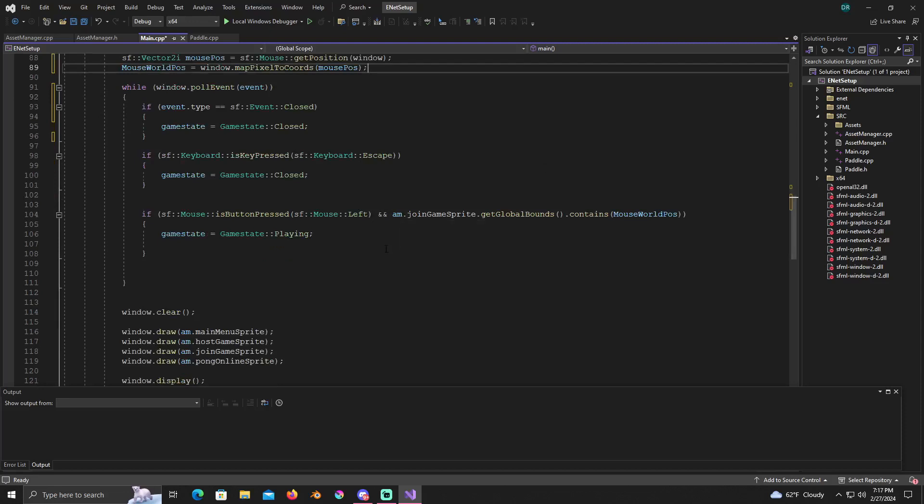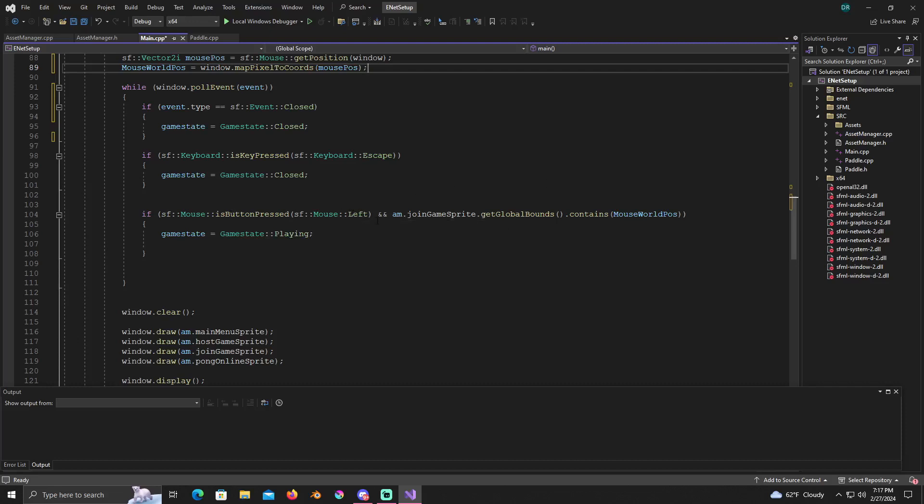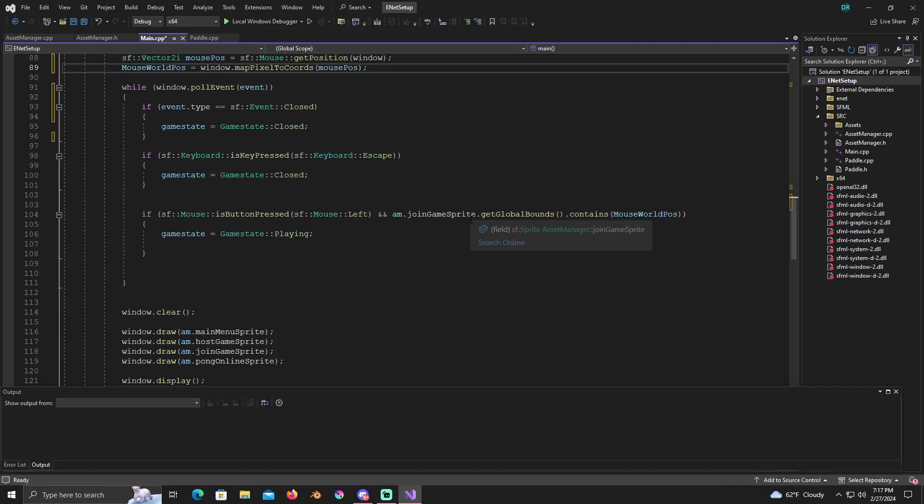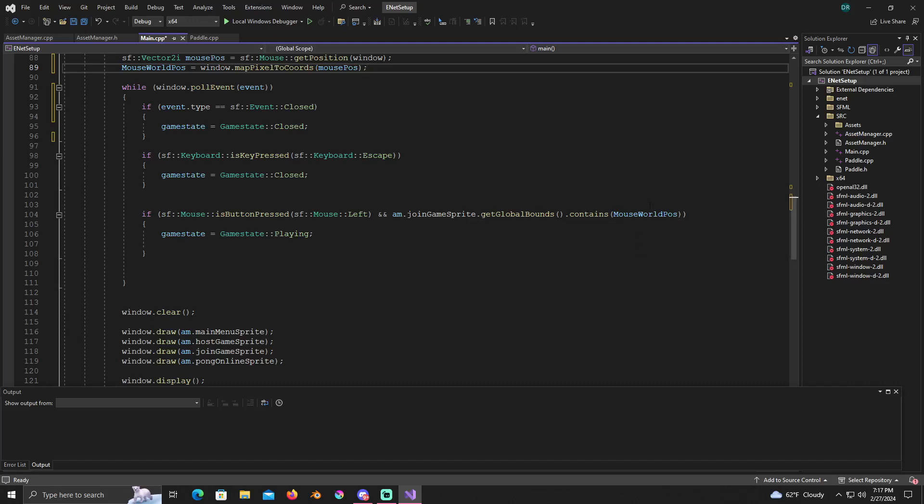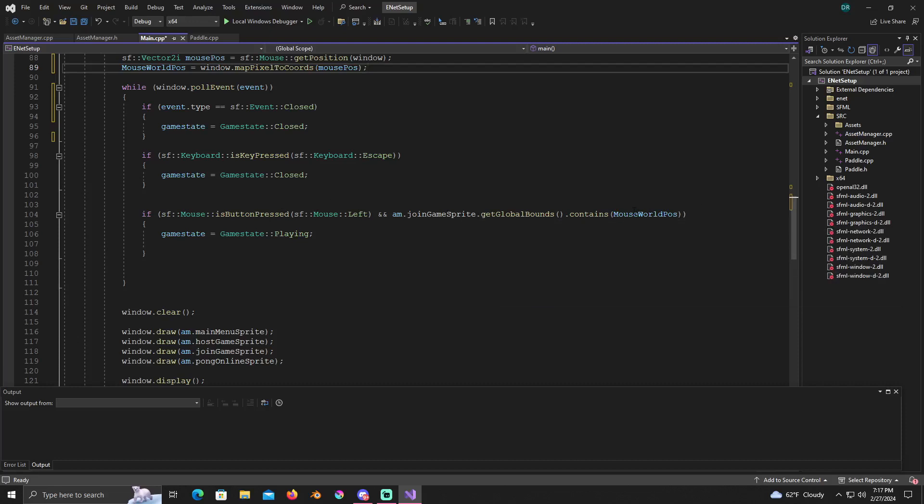If you have to pause the video if I'm going a little too fast, just pause it and make sure you have this the same. This right here's the big one. We're going to check an if statement. If SF mouse is button pressed SF mouse left, this is checking for a left click on the mouse. We're going to do our asset manager join game sprite get global bounds dot contains and you're going to put mouse world position in that. Basically we're checking if we're clicking on the join game sprite by checking to see if the mouse world position, to see if the mouse is over the join game sprite when we click it.